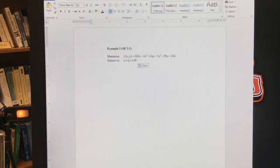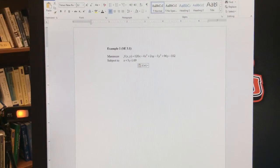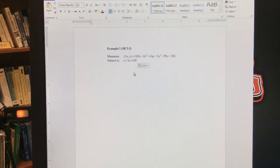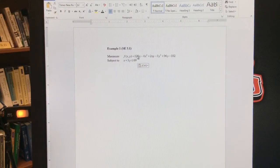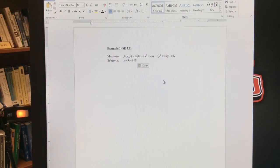We're going to start off our conversation looking at constrained optimization problems. So here's an example we want to look at. f of xy is equal to 120x minus 4x squared minus 2xy minus 3y squared plus 96y minus 102.